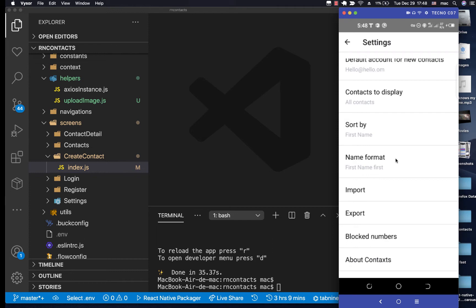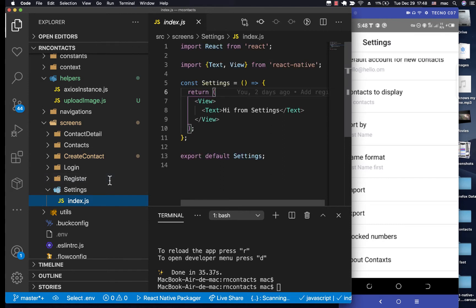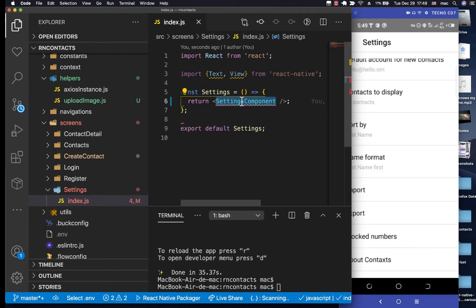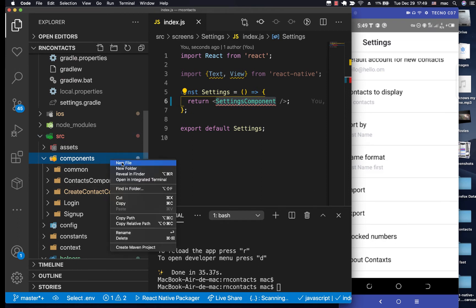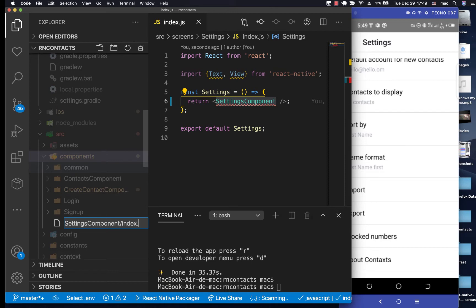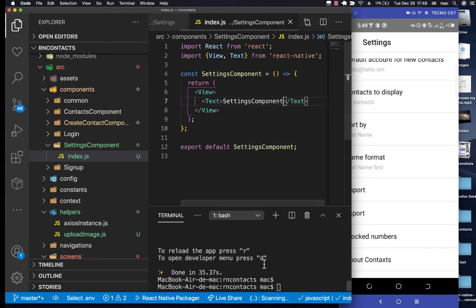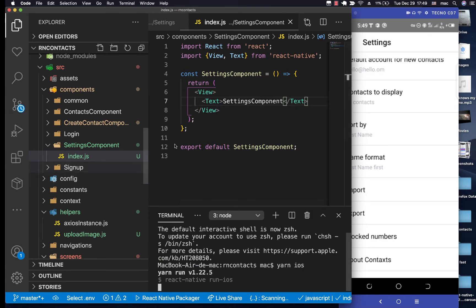The settings will persist until the user clears the app data or reinstalls. To get started, I'll go into the screens — we already have the settings screen. We need to return the JSX component, so I'll create a new settings component at components/index.js with a simple React Native function component. Then I'll restart the app with yarn start and run it on iOS.